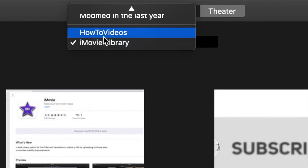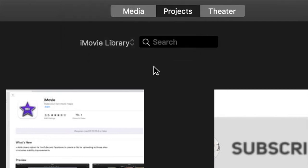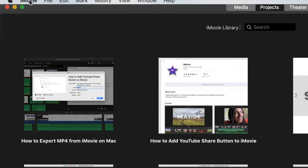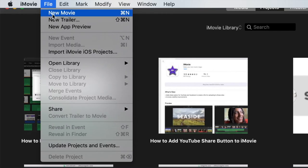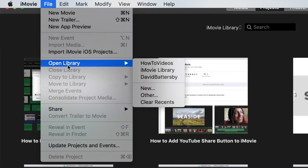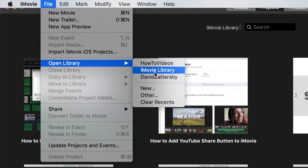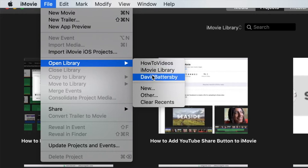Here you can see we've got two libraries already showing. I've already created a new library on my hard drive. In fact, I have two libraries on the same hard drive. The iMovie library we see here is the default library on our computer, but the other two libraries are ones I've created to back up projects on my hard drive.